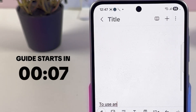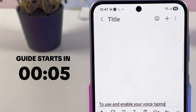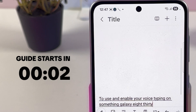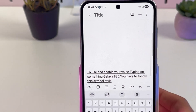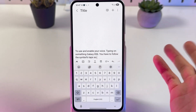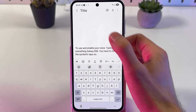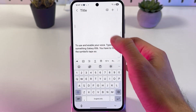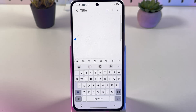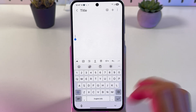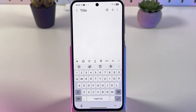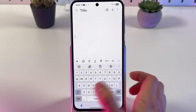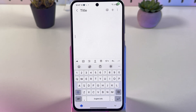To use and enable voice typing on the Samsung Galaxy A36, follow these simple steps. Open up basically anything — I'll show it in my notes. Open up your keyboard and locate the little microphone icon. This is the voice input button. Simply tap on it and that's it.